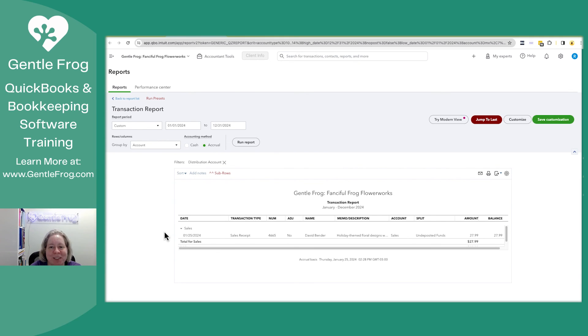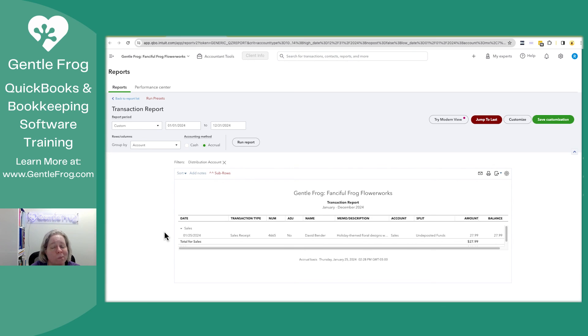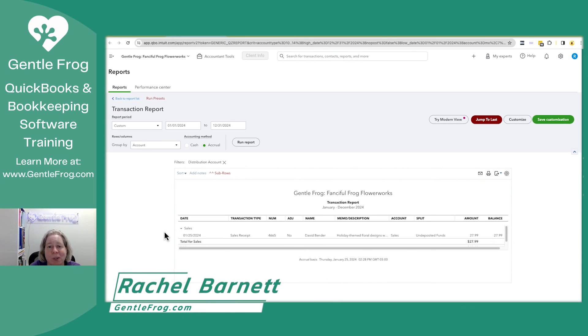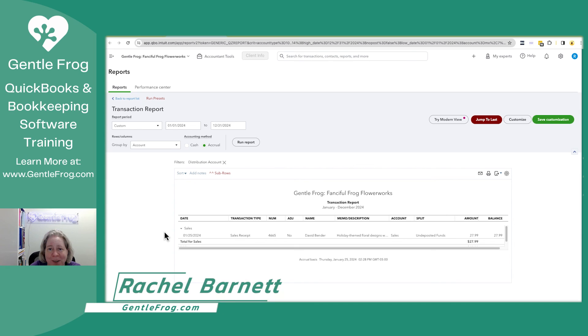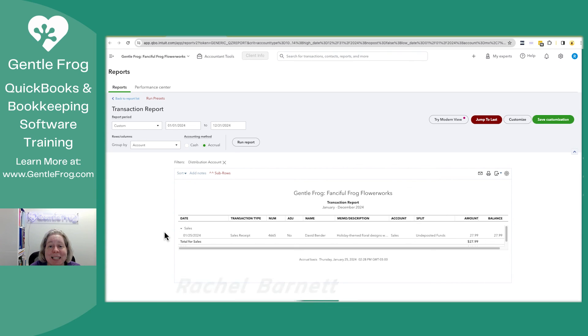I hope this video has been helpful. If you have any topics you'd like to see me cover, please don't hesitate to let me know. You can leave a comment down below or you can send me a message, rachel at gentlefrog.com. Thanks and have a great day.